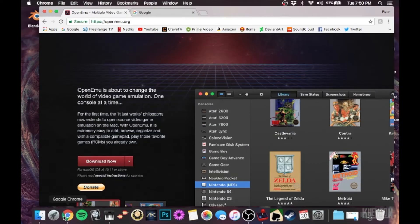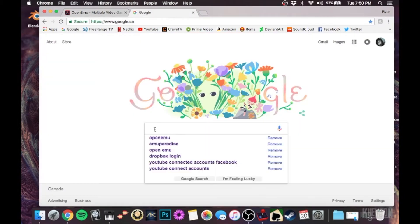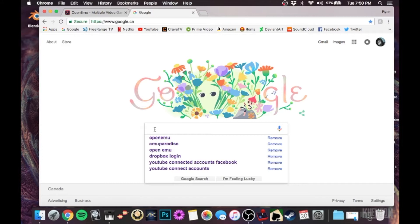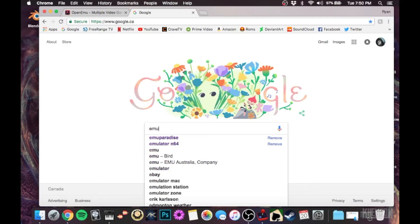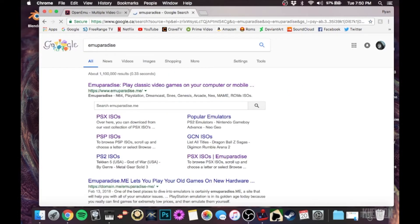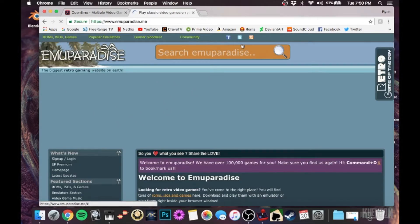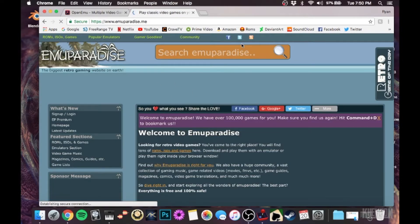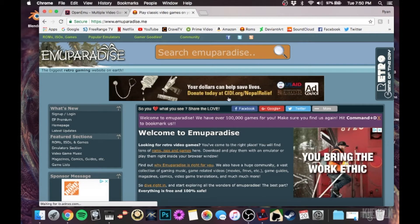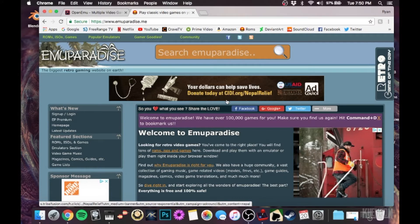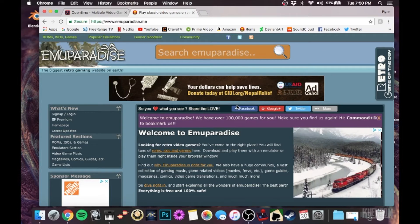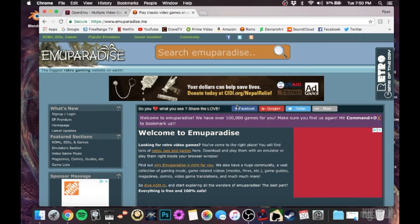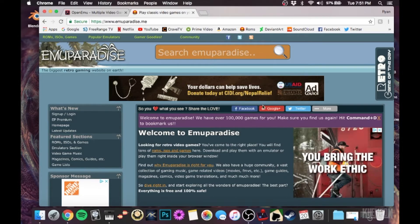So I guess the next thing I can show you guys is how you get some games. So let's pop back over to Google Chrome here. I found this amazing site where you can get pretty much any game you want for any of these systems. I've been able to find almost every game that I've ever even heard of. So really great. So it is EmuParadise.